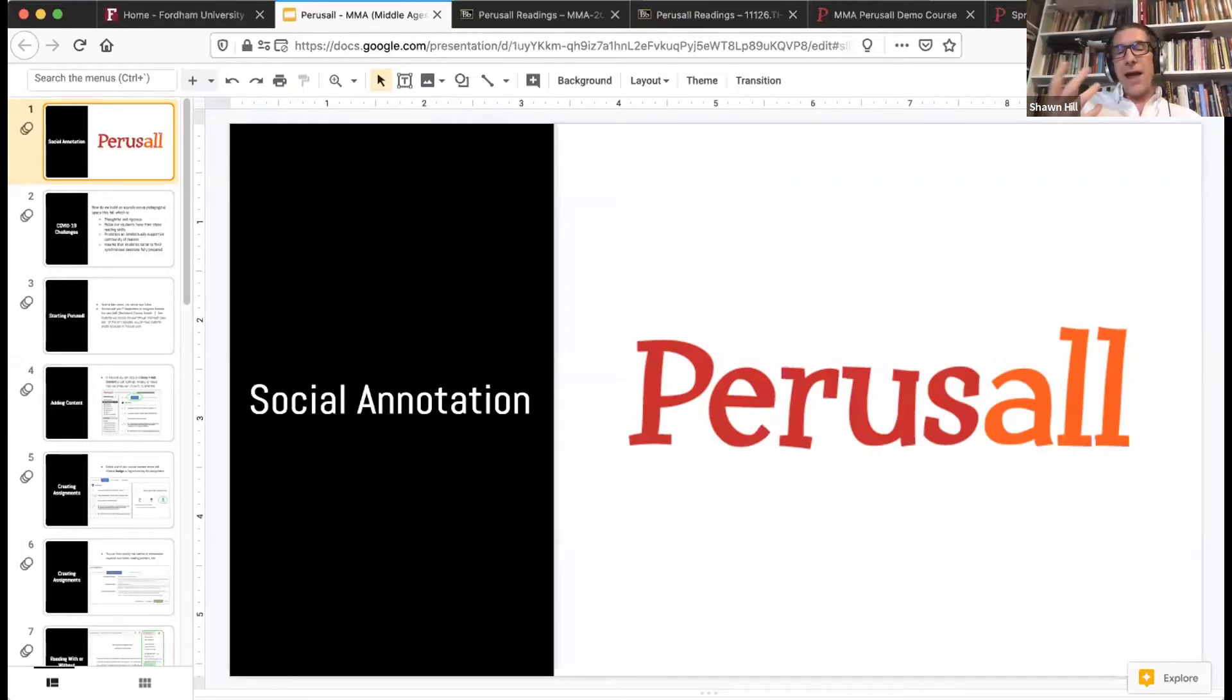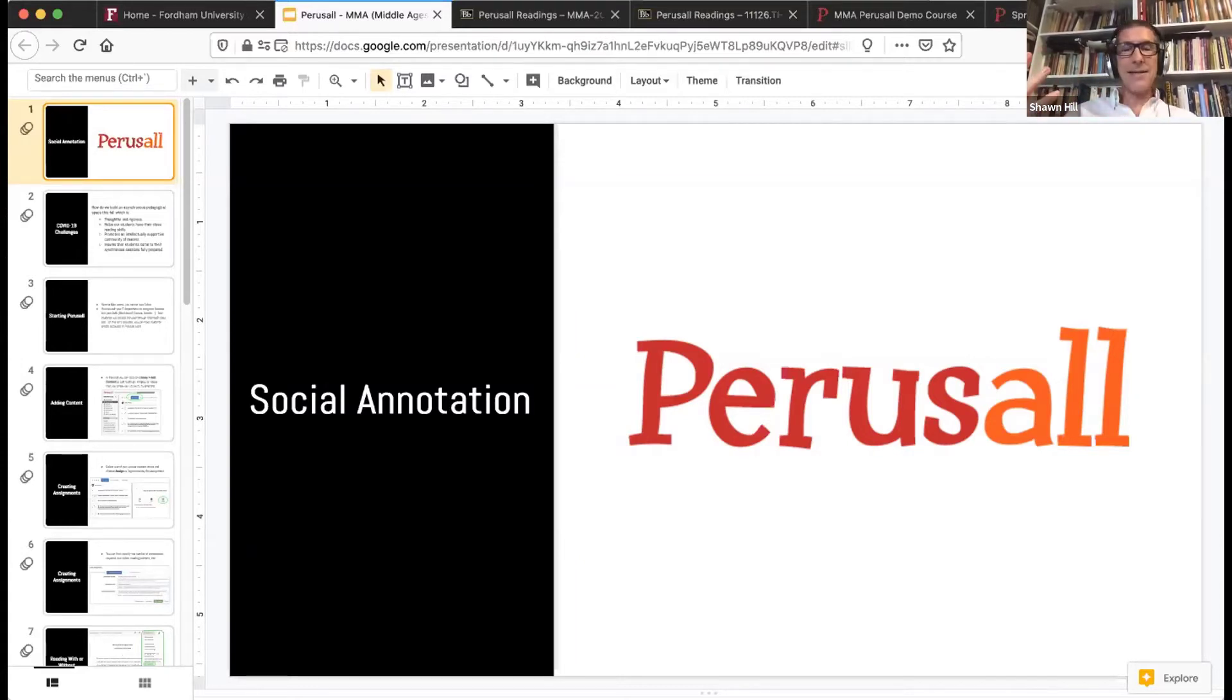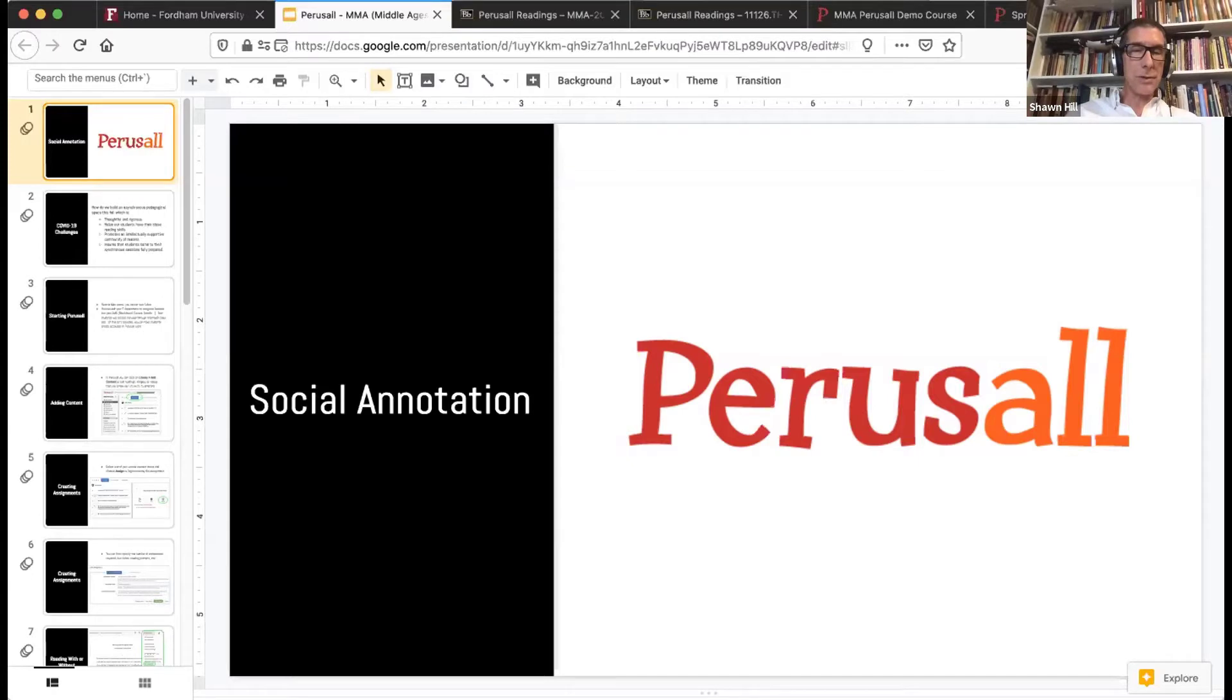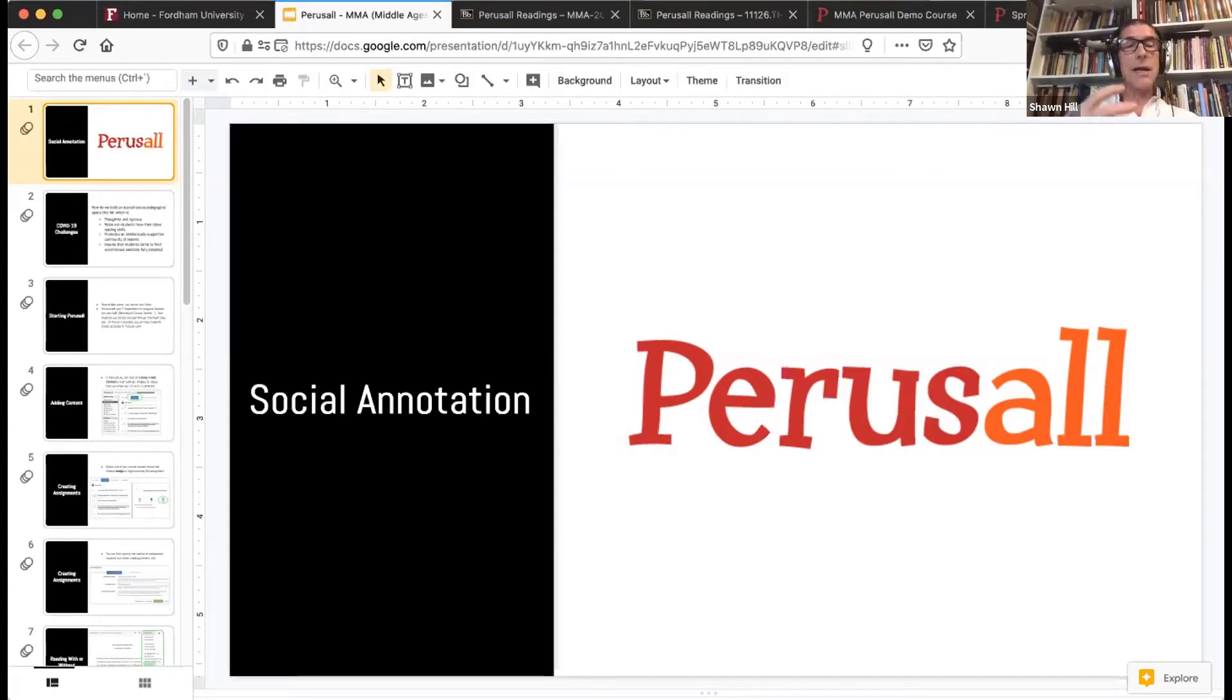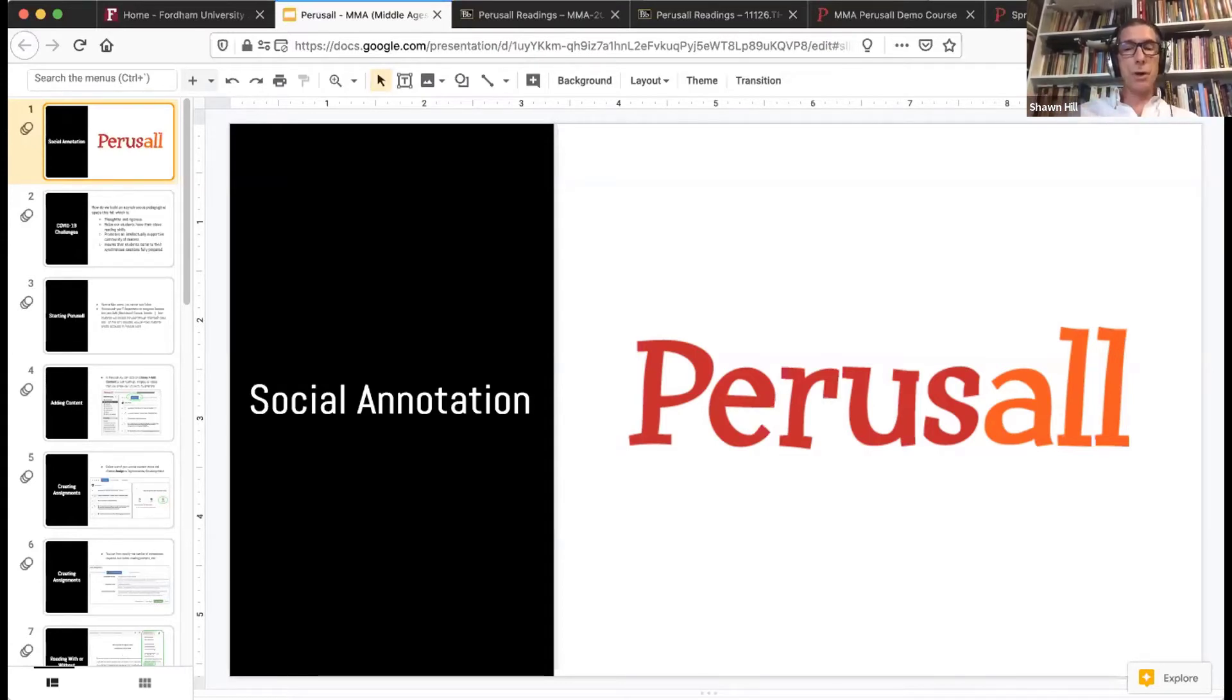If after this webinar you go to your IT department and they say no way I can get that done by September, don't worry. You can still create your own Perusall.com account. Once you've done that, you create a class and then invite your students to join. So you can do it purely on the Perusall.com environment.